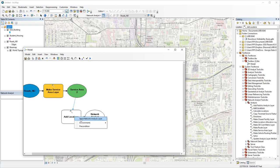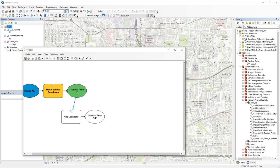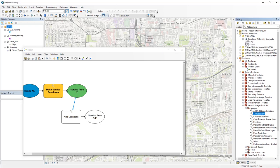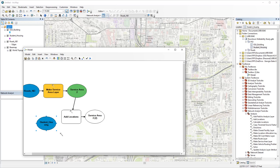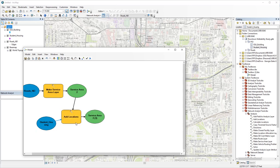All right, choose input network analysis layer. We also need some locations. In this case, we only need one type of locations, facilities for service area analysis. So I'm going to find student building and add that to the model. I create another link between student building and add locations and choose that as input locations. All right, now it's validated.